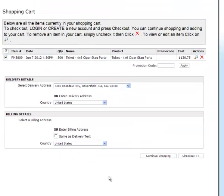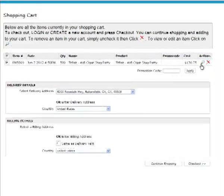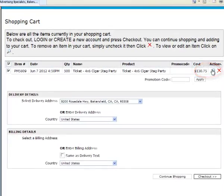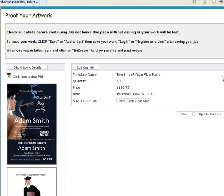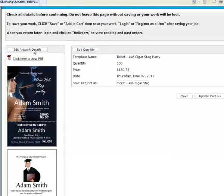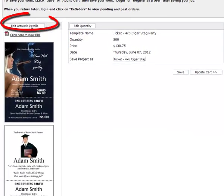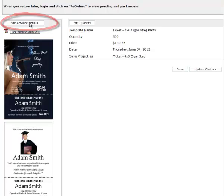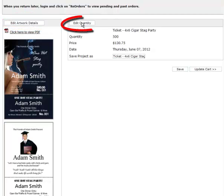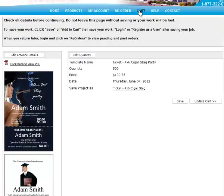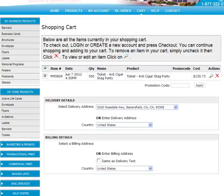Then finally click the Register button. If you need to make further changes to your order, click the little magnifying glass icon. Click the Edit Artwork Details button to go back to the Design Studio. If you need to change the quantity, click Edit Quantity, then Update Cart.